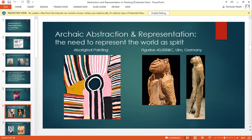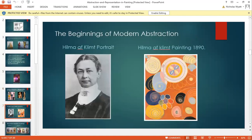I want to turn now to more recent times and the way in which we understand abstract — that's to say non-representational — images in our own time. The traditional assumption is that abstraction was discovered by a male artist, a Russian male artist, Vasily Kandinsky, in about 1910. This is not exactly correct.